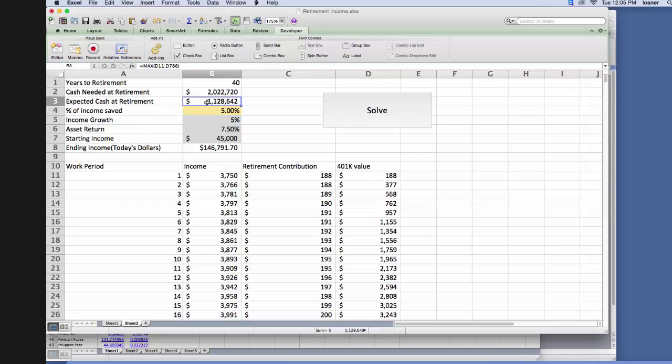So we want, if this cell, which is the expected cash at retirement, is less than the cash needed at retirement, we want red, if it's greater, we want green, just like we've done previously.